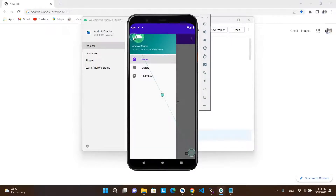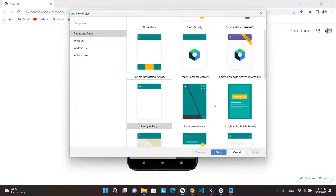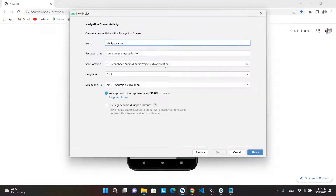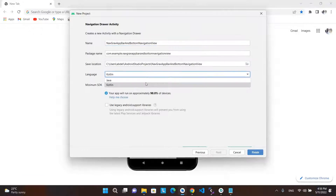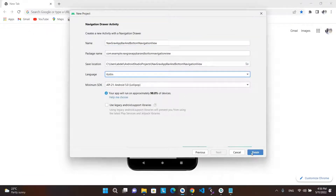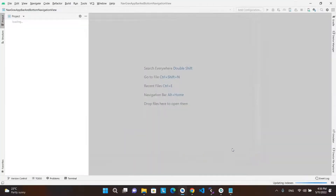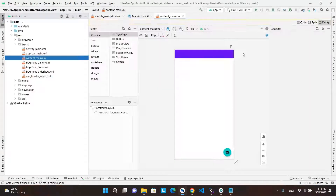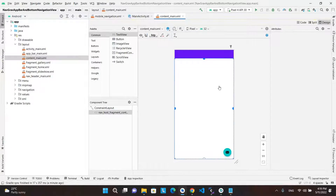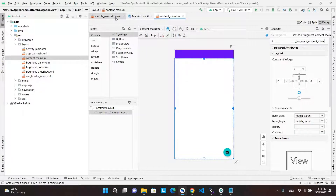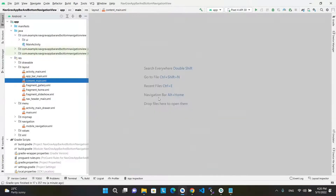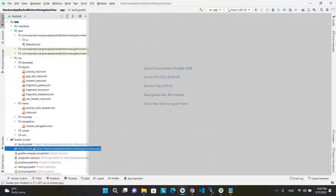Let's start — and please do not forget to subscribe to get more tutorials. We will start by creating a new Android Studio project with the default navigation drawer activity. After the app builds successfully, let's see what Android Studio gave us. First of all, let's check the dependencies which were automatically added to the project.